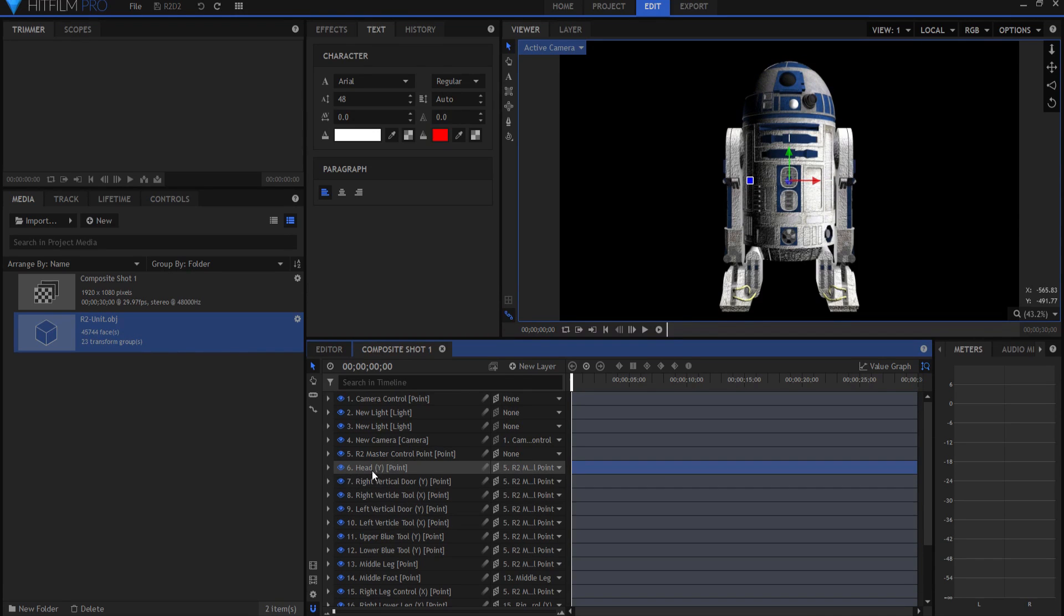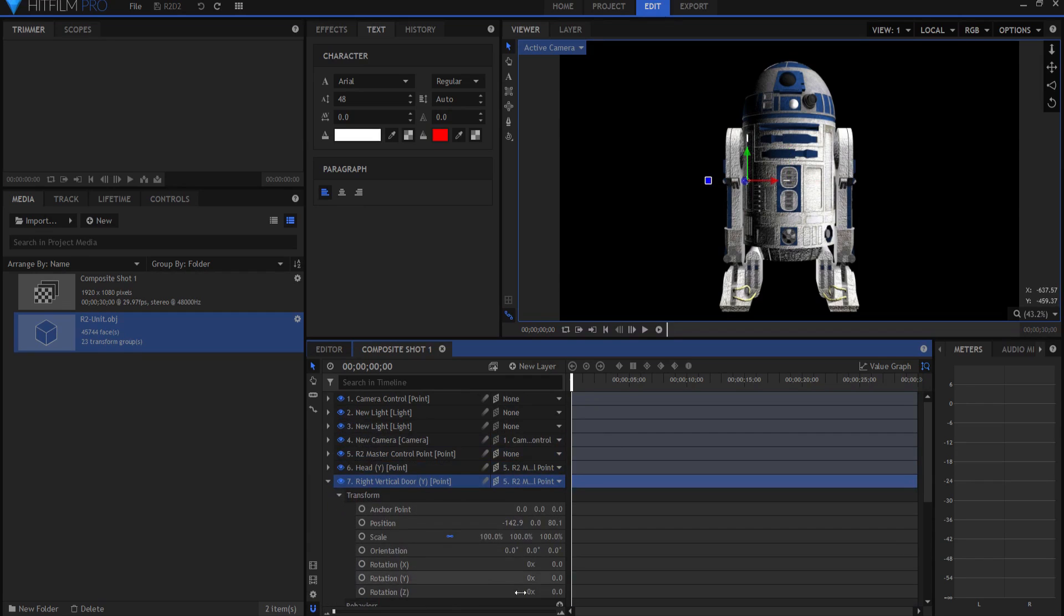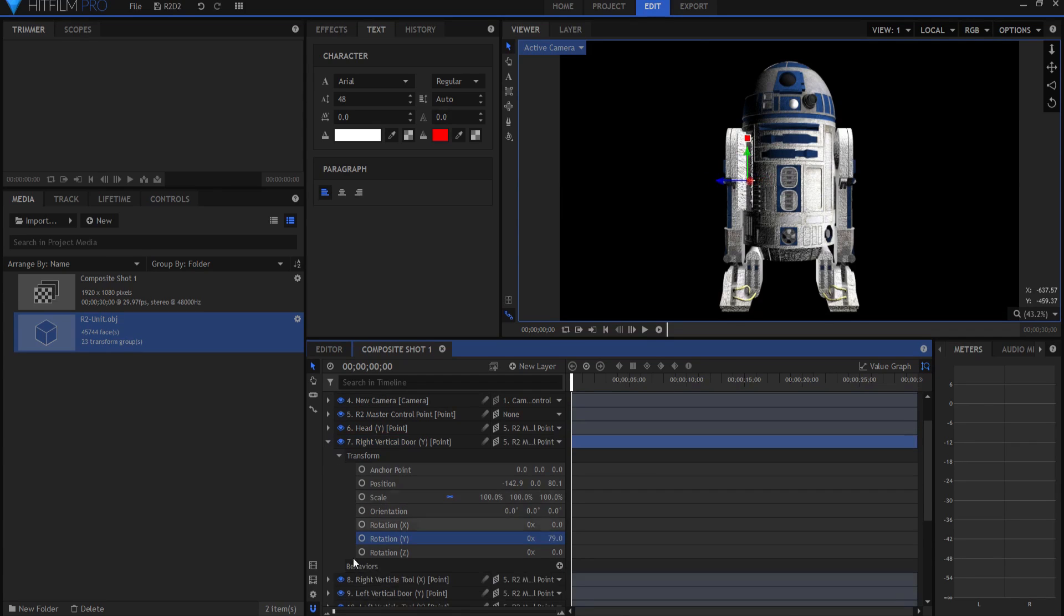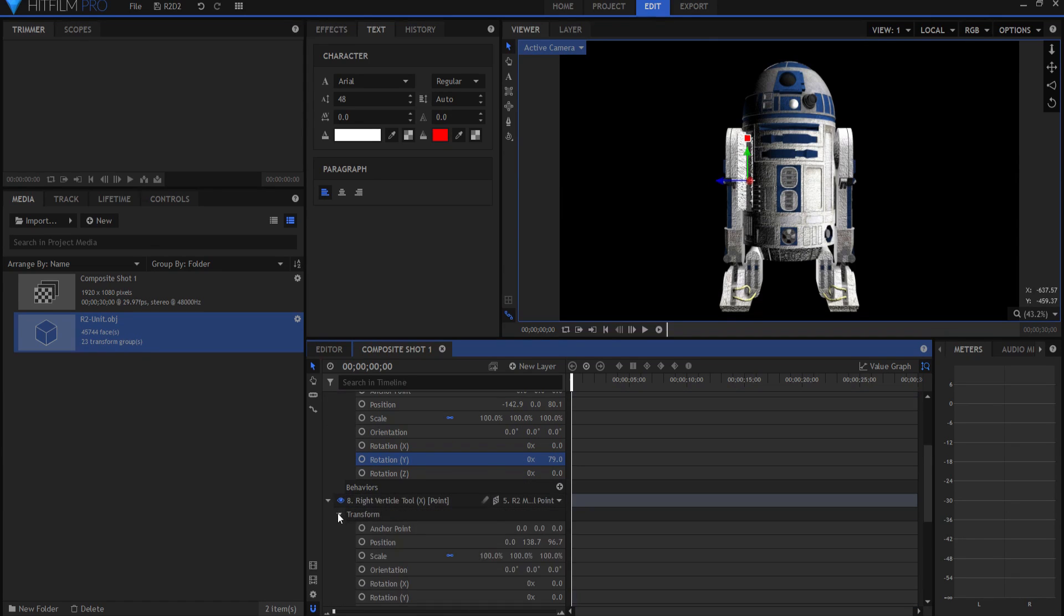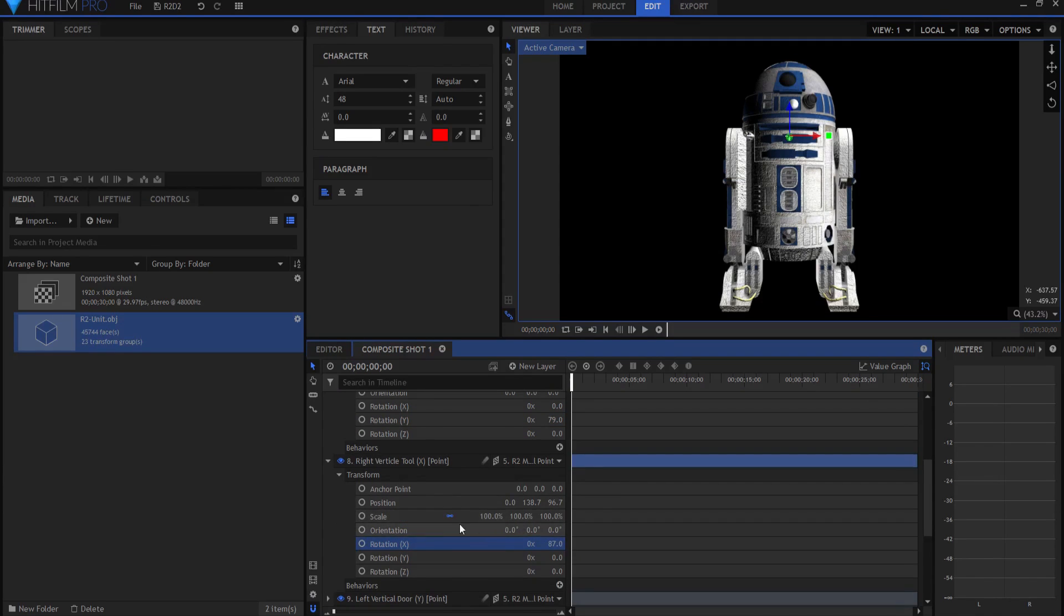The next point down is the right vertical door. That is this little door right here. If I open it up you'll notice it says Y. If I open it up and adjust the Y, that door will swing open, open and closed. If I leave it open like this, then the next point below that is the right vertical tool, and that is an X point. If I open that up and rotate the X part of it, then you'll see that his little tool that he uses, it's a drill tool or whatever, comes out.